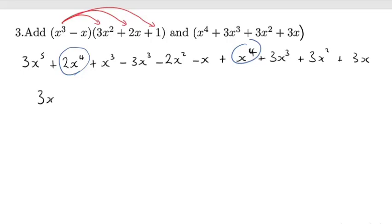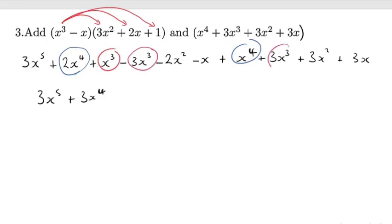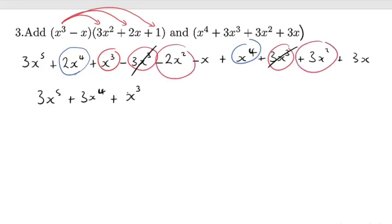Grouping like terms: power 5 only has one, so 3x⁵. The power 4 terms give us 3x⁴. For power 3, we have x³, −3x³, and 3x³ — the −3x³ and 3x³ cancel, leaving x³. For power 2, −2x² and 3x² give x². For the x terms, −x and 3x give 2x. So there we have it — we've added.